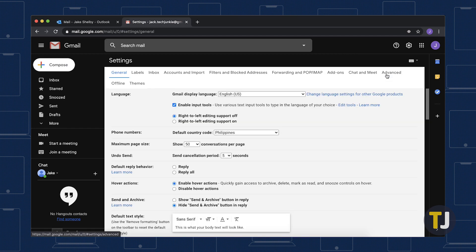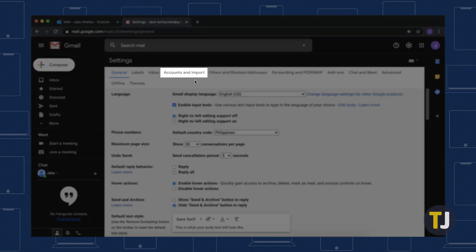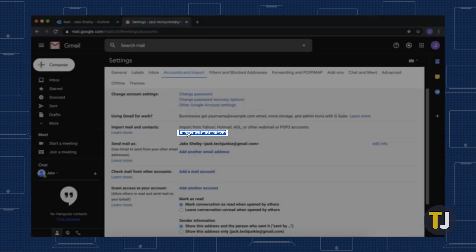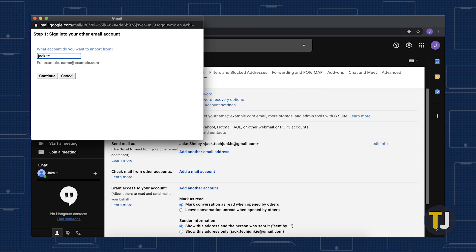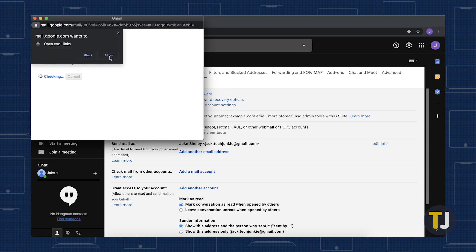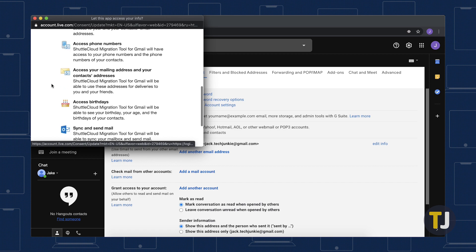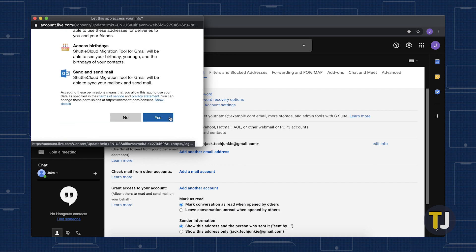Now, select the Account and Import tab, then click Import Mail and Contacts. Enter your Hotmail address into the pop-up window, then click Continue and follow the instructions in the next pop-up window.